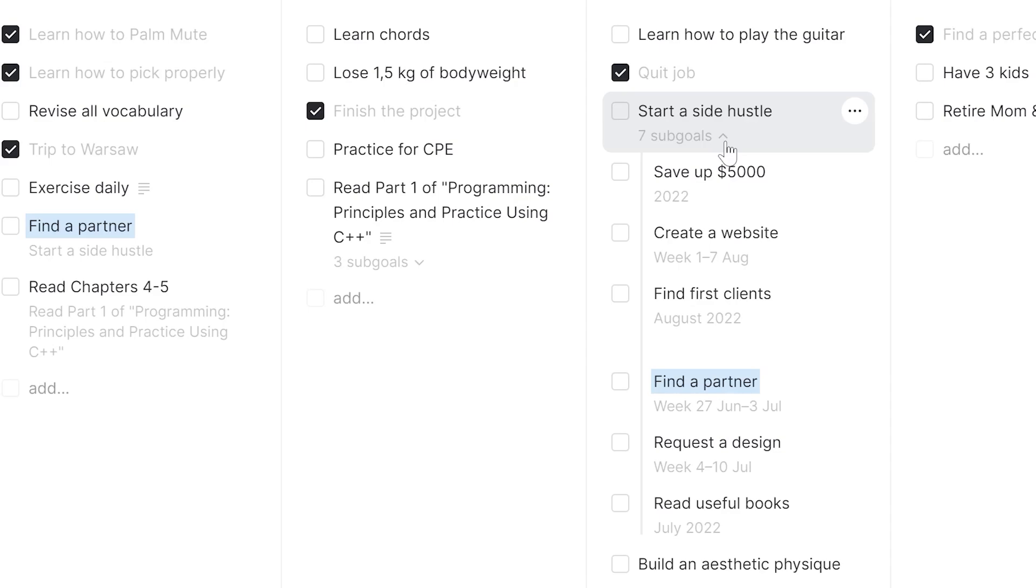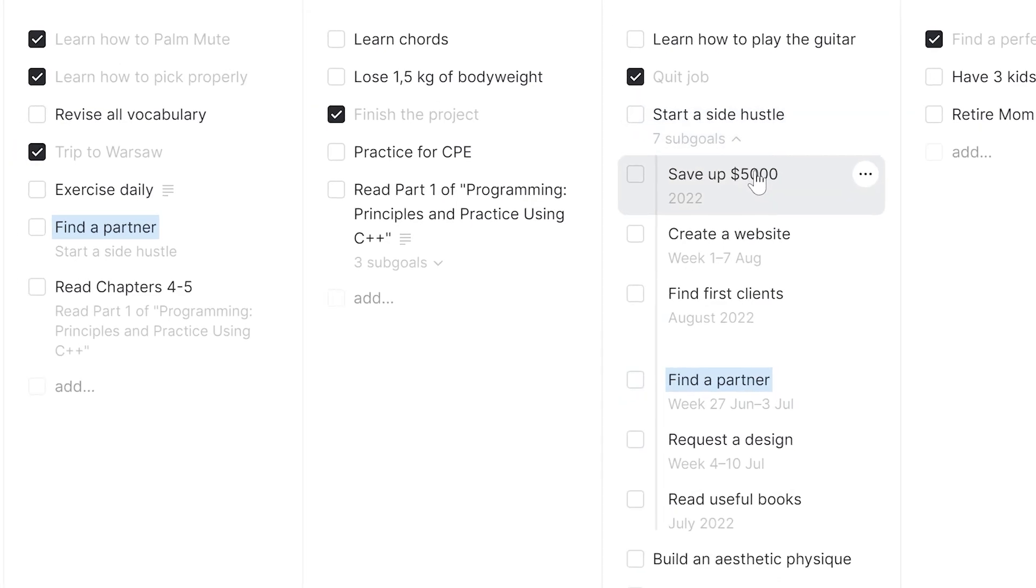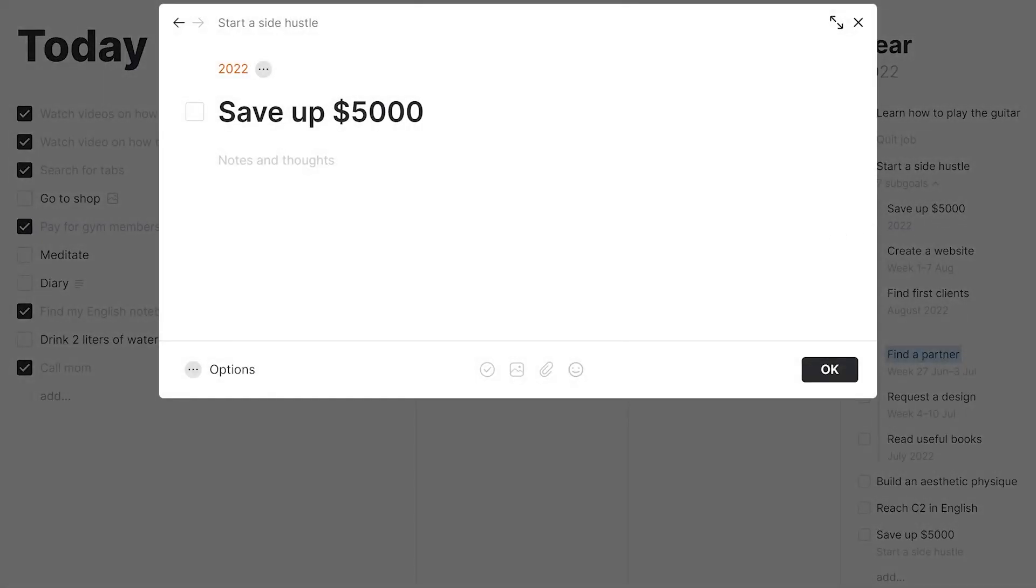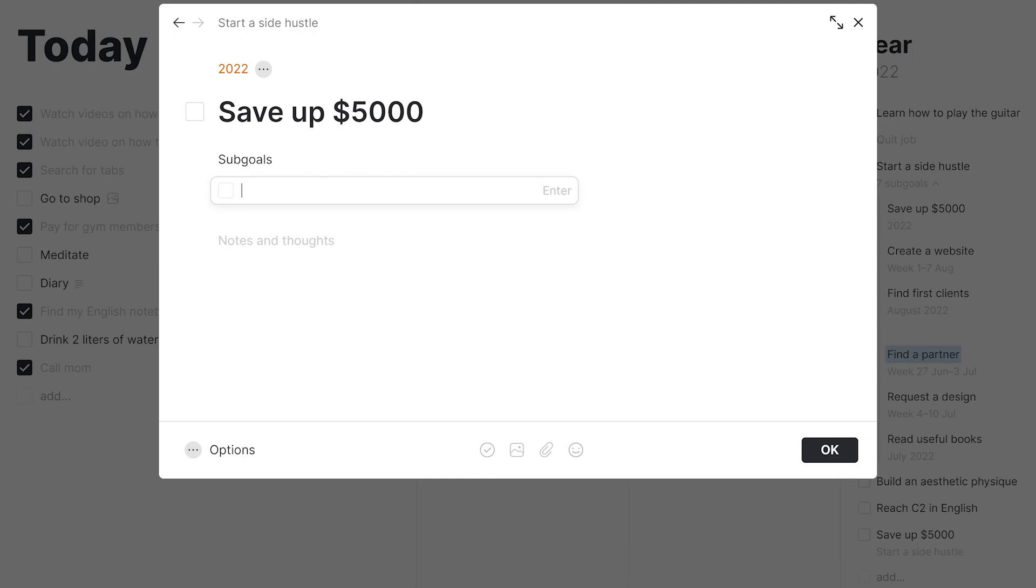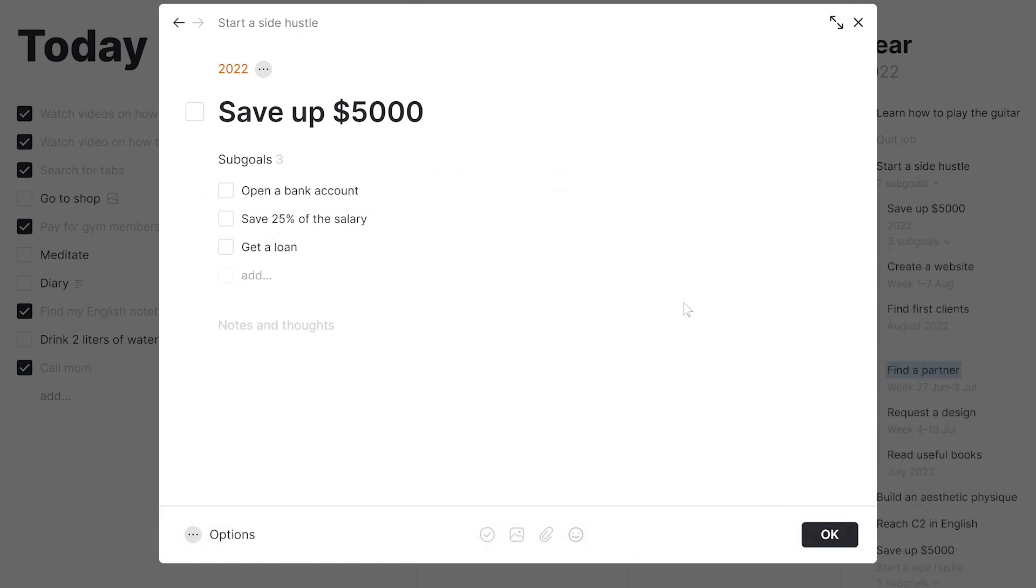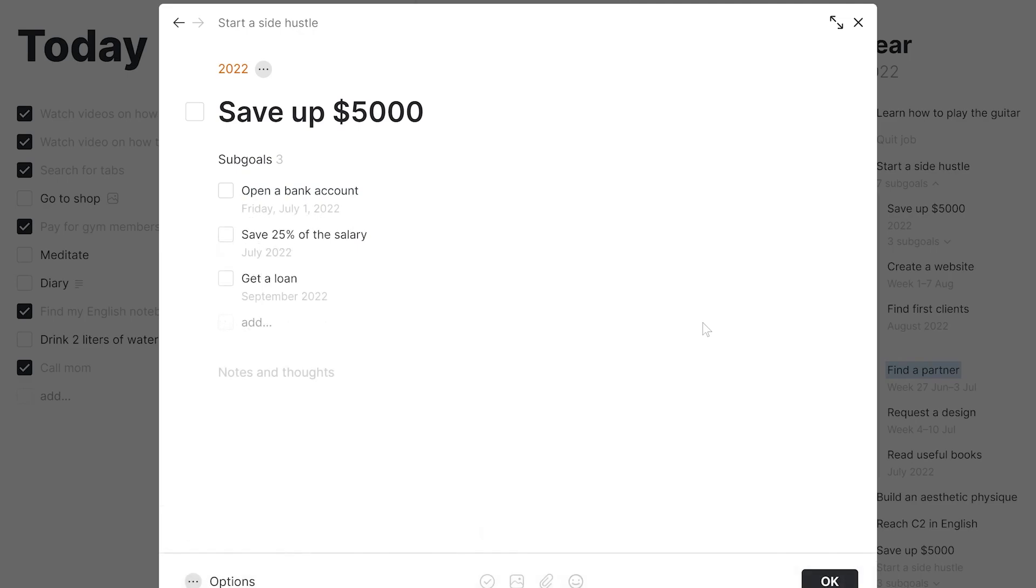By the way, we can create subgoals inside other subgoals, so let's divide our save up $5000 goal into smaller ones. Let's schedule these goals as well.